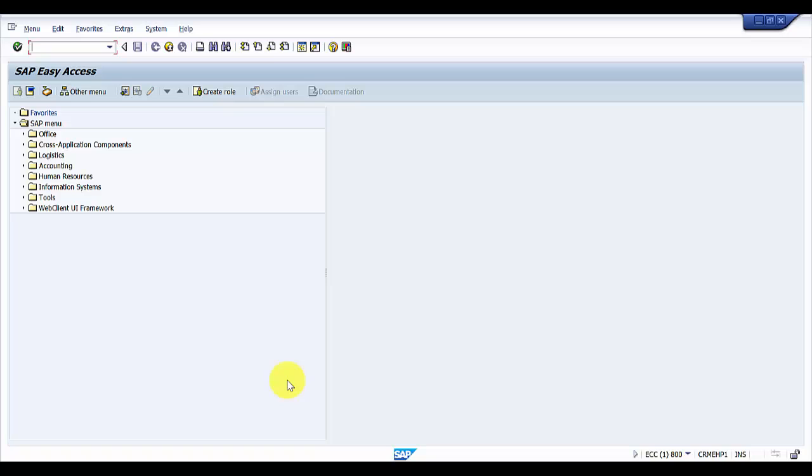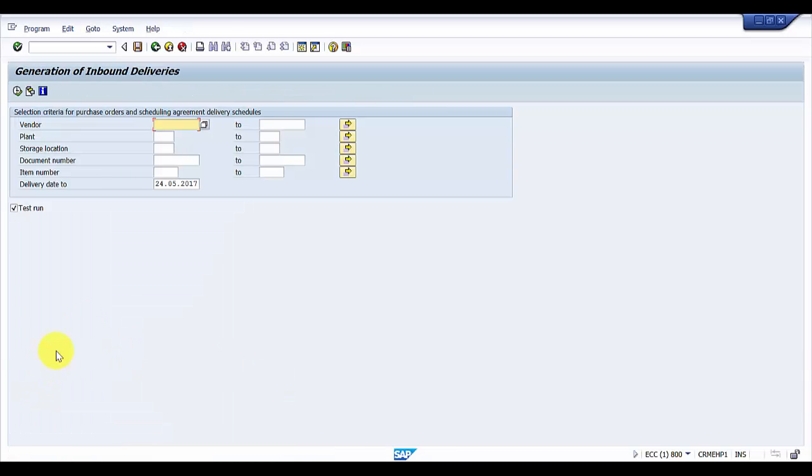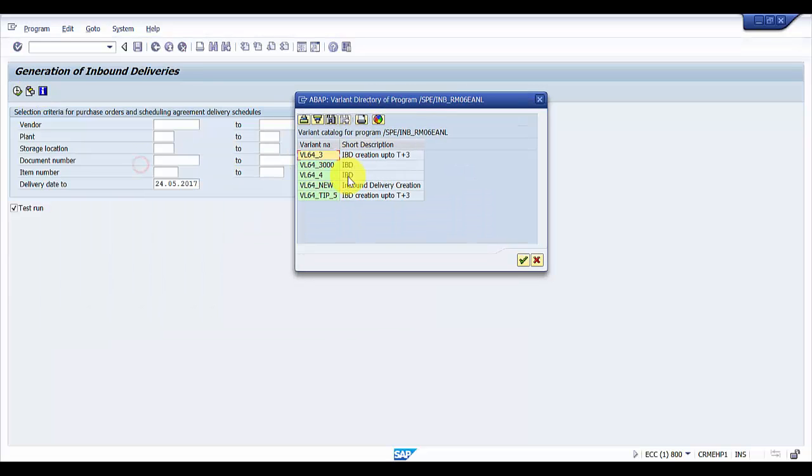We'll be deleting the variant for the program VL64. Let's take a look at the variants we have. We have so many variants. Here we will be deleting the variant VL64_3.